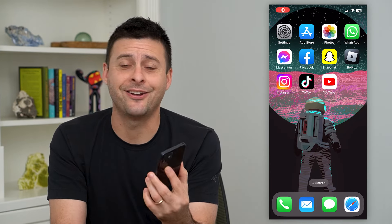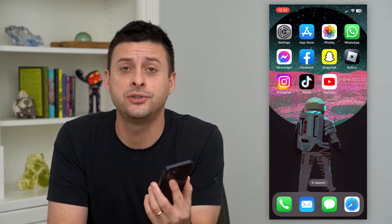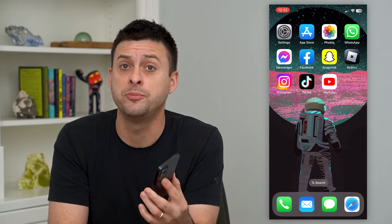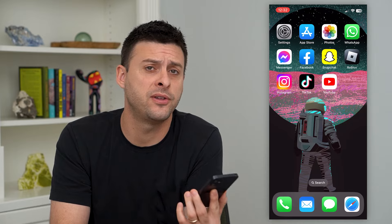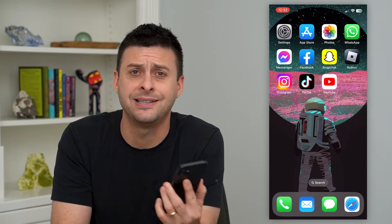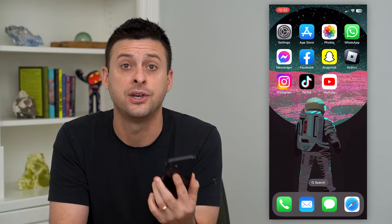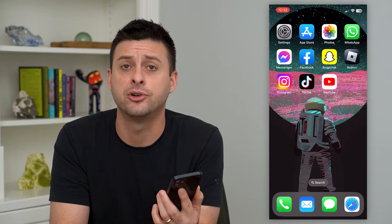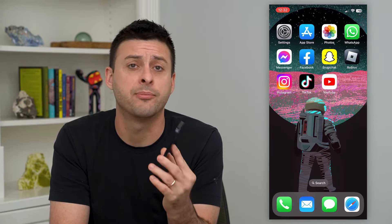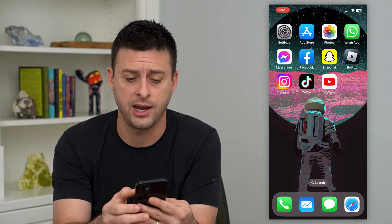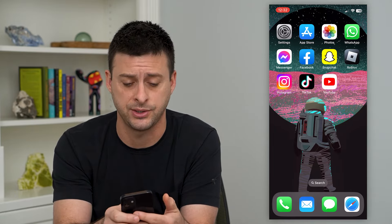Let's make a group chat on Instagram. If you want to start a group chat, say with a bunch of friends, classmates, family members, whatever, I'm going to show you how to start that group chat and how to message them.